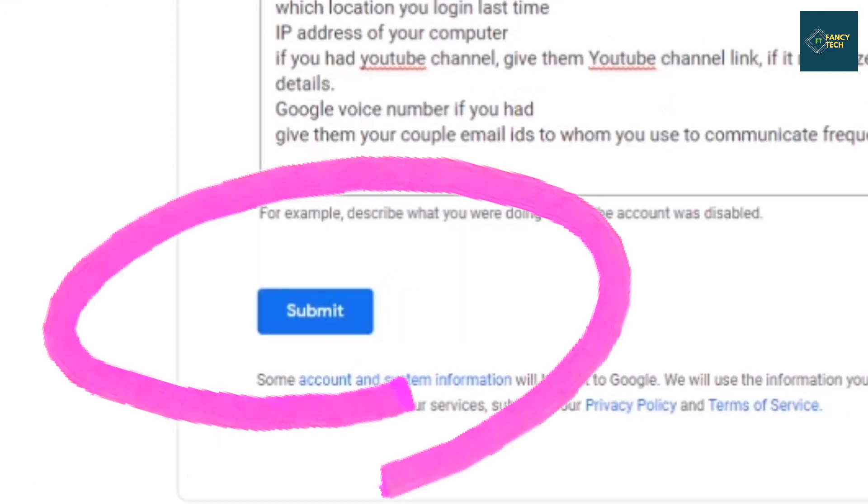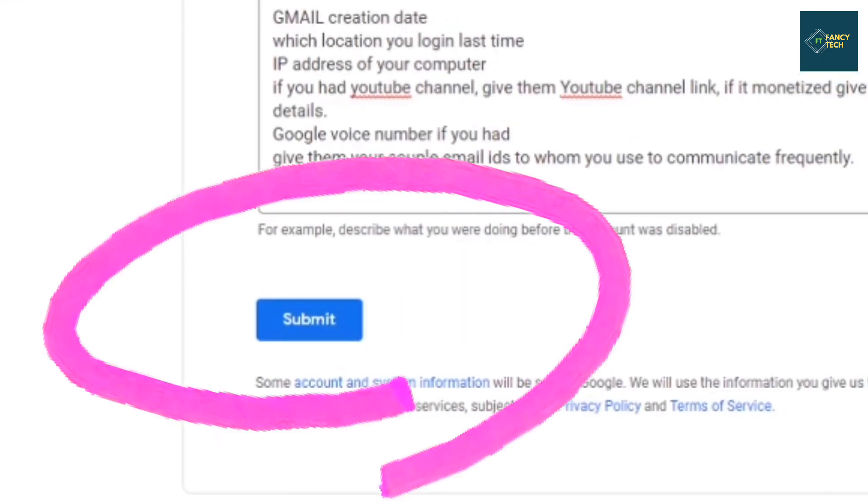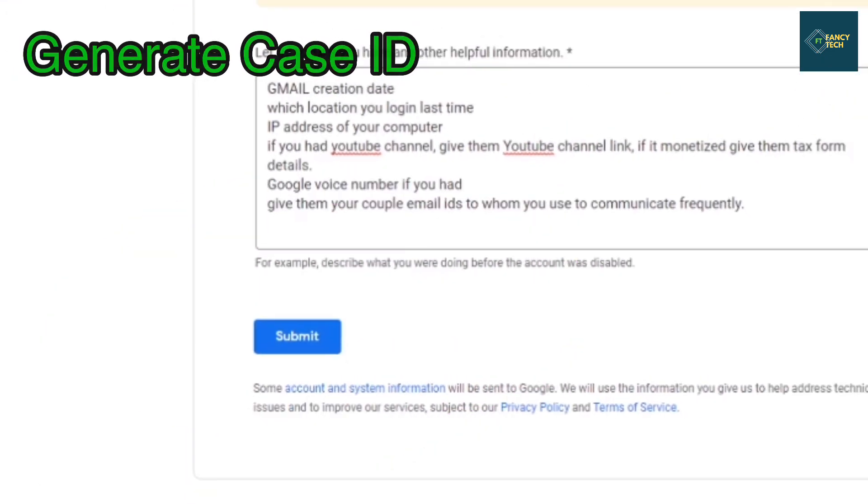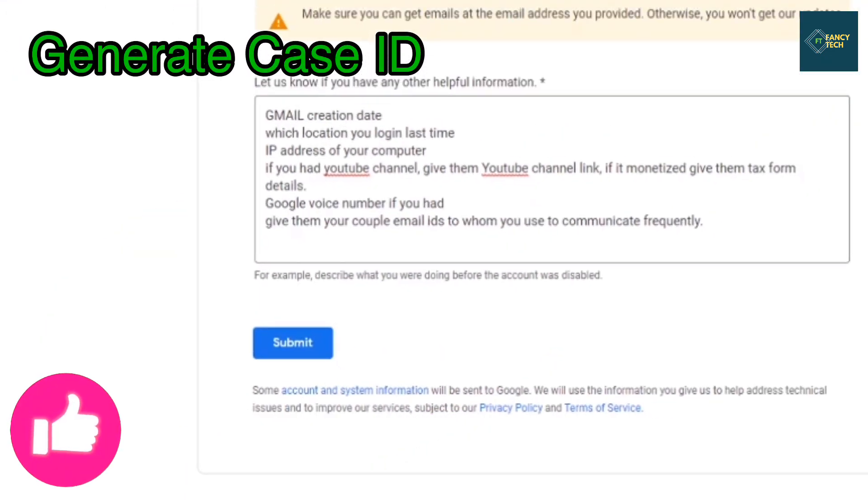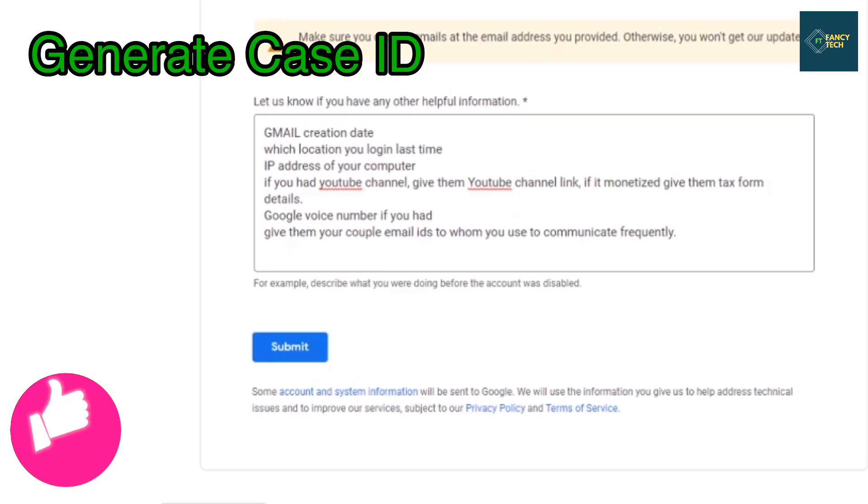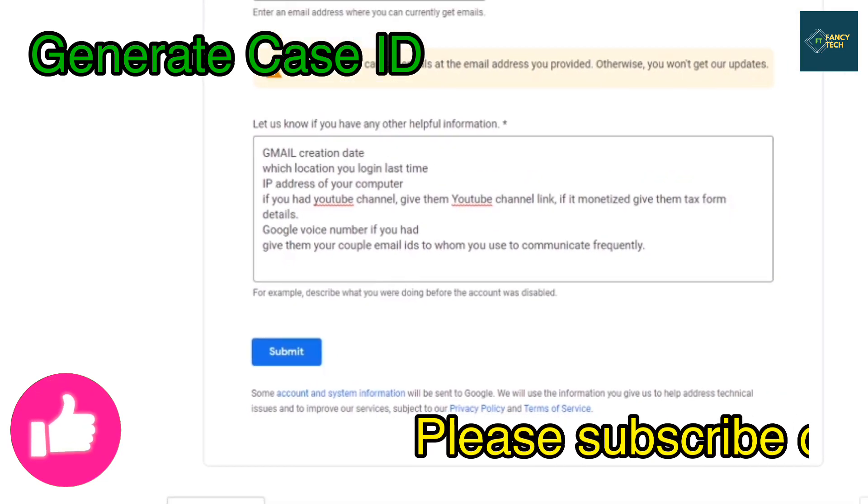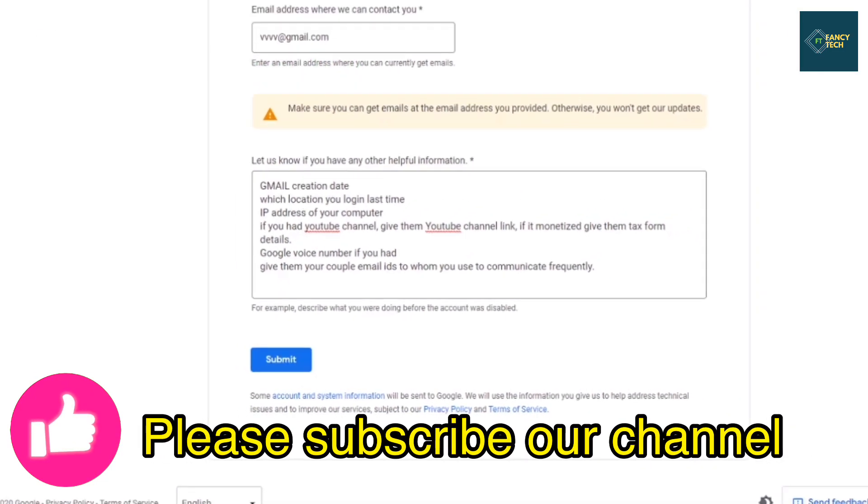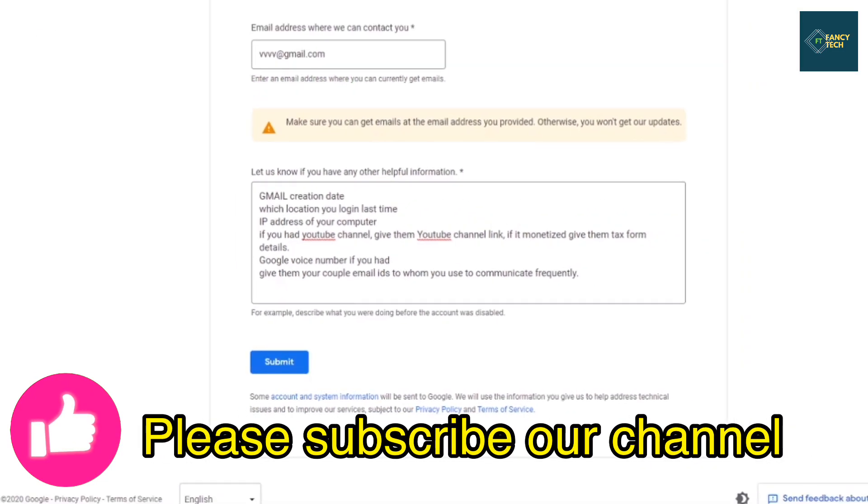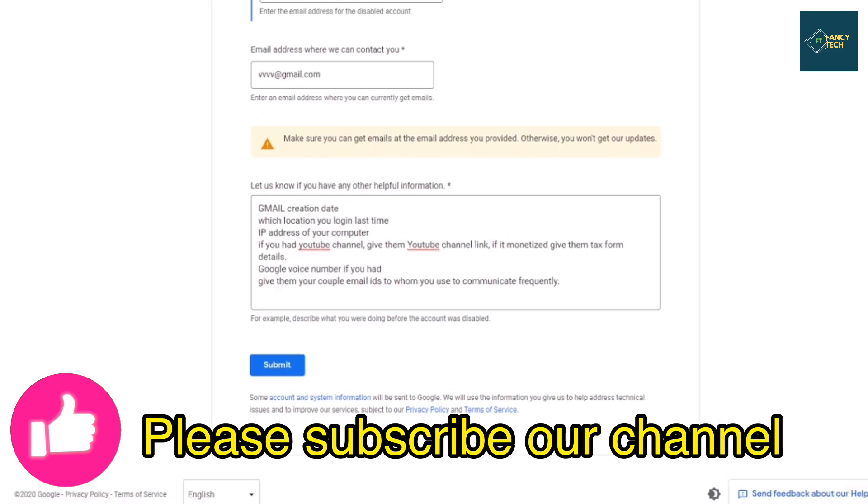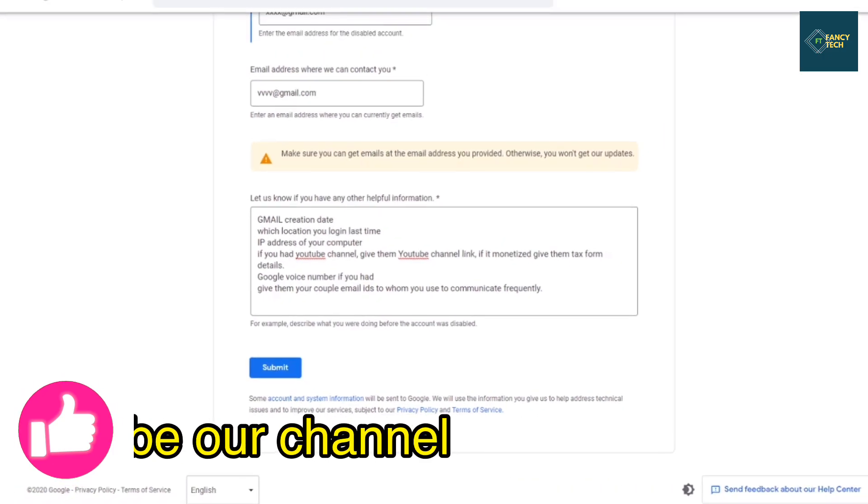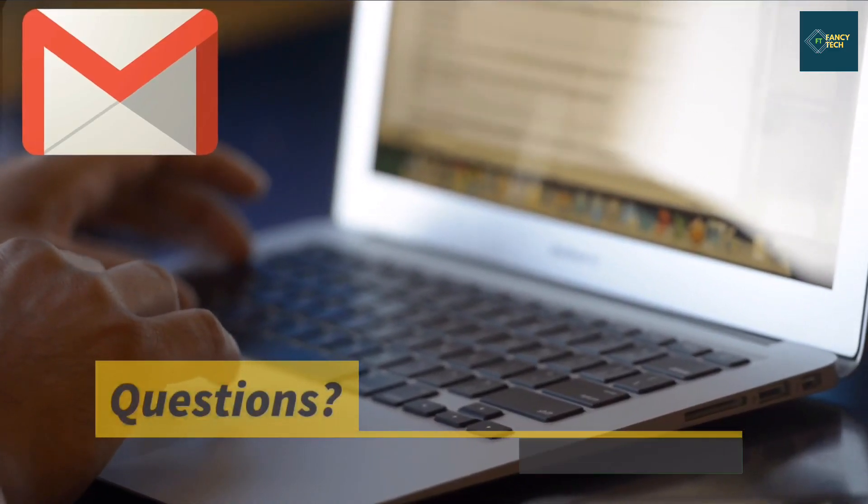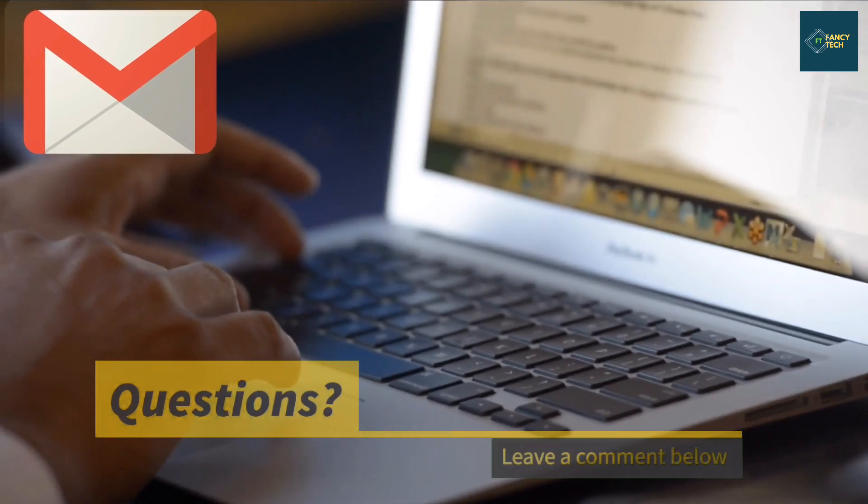Then click on submit. After submitting this request, it will generate a case ID and then wait for the response. This is a long procedure. It takes 1 to 2 months to recover your Google account. I hope this will help you to recover your Google account.